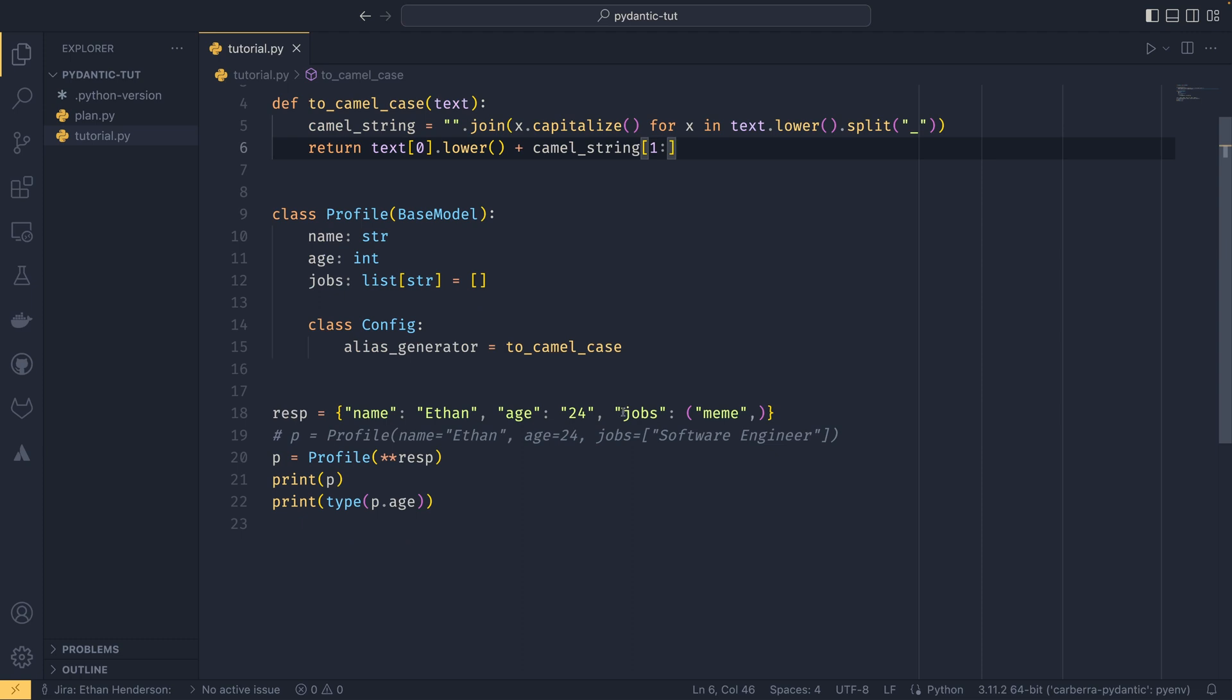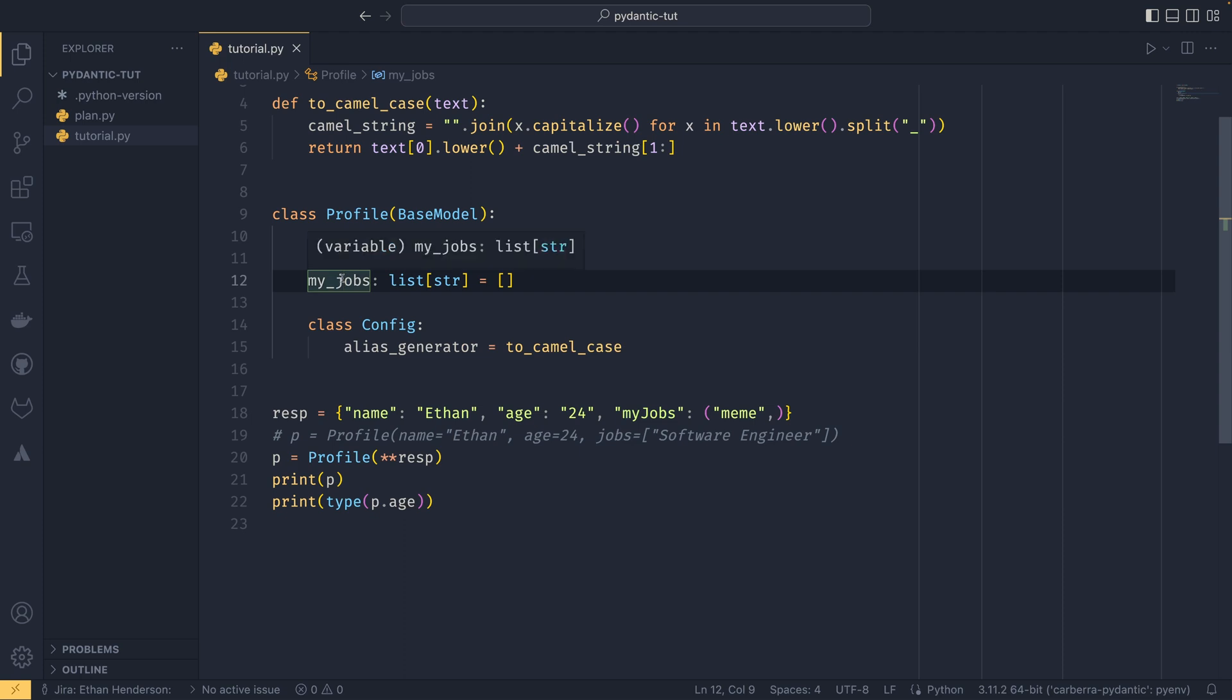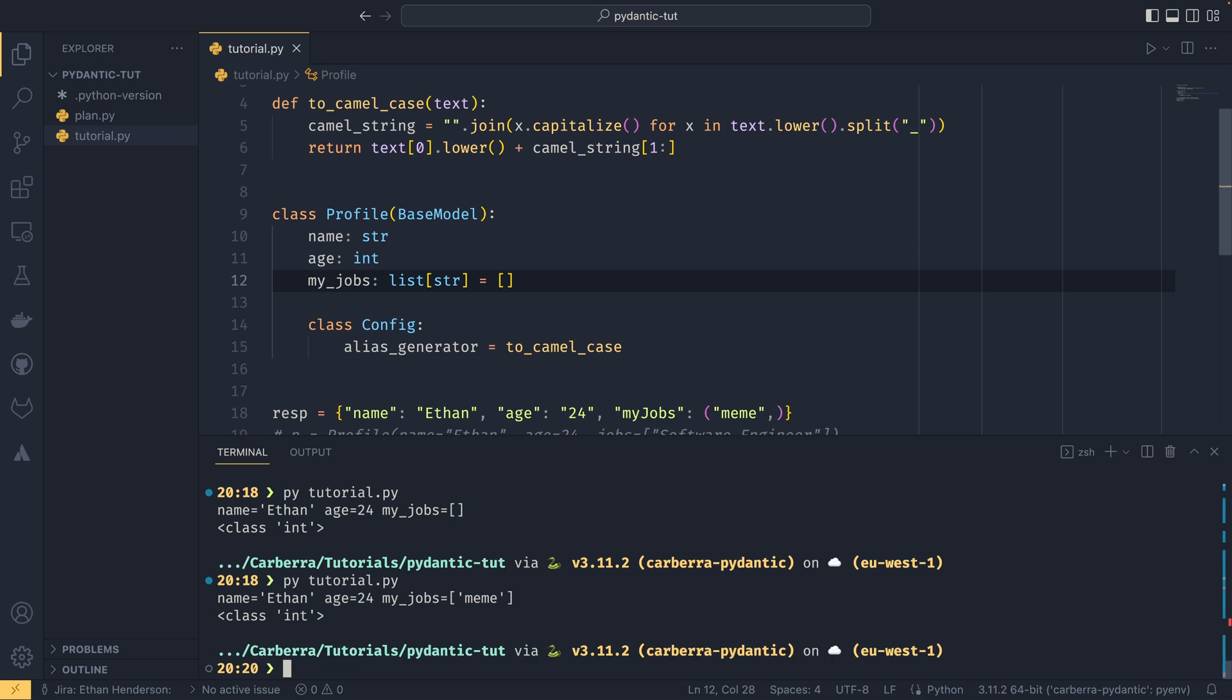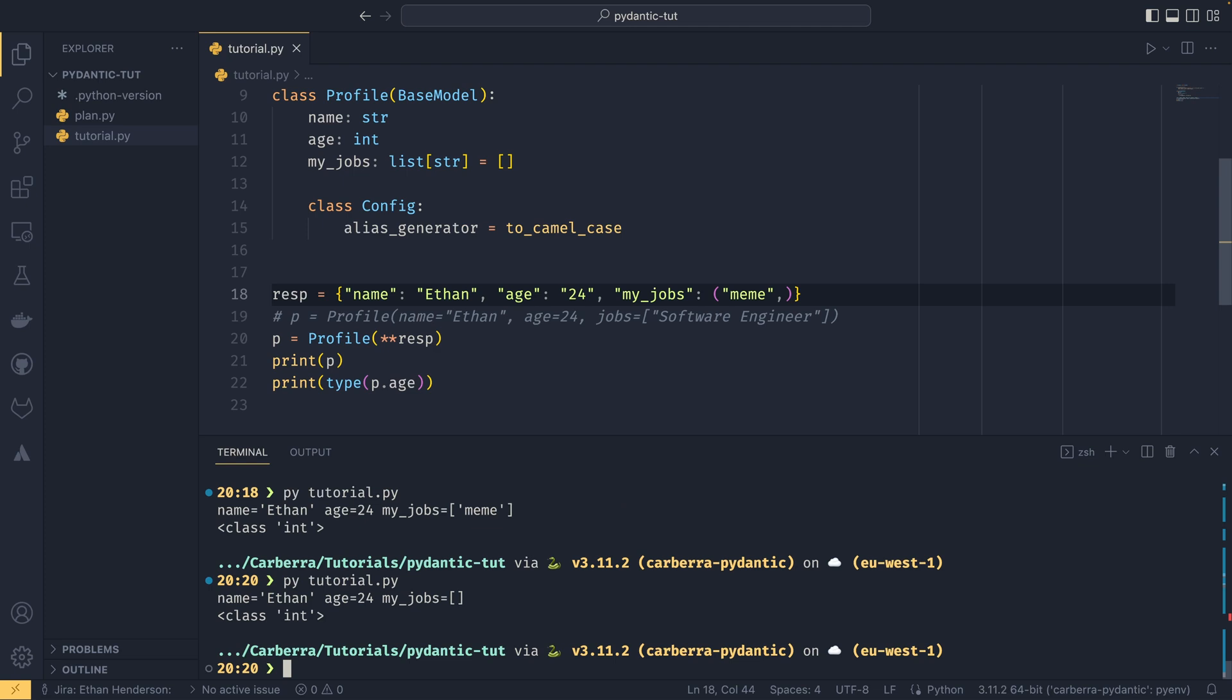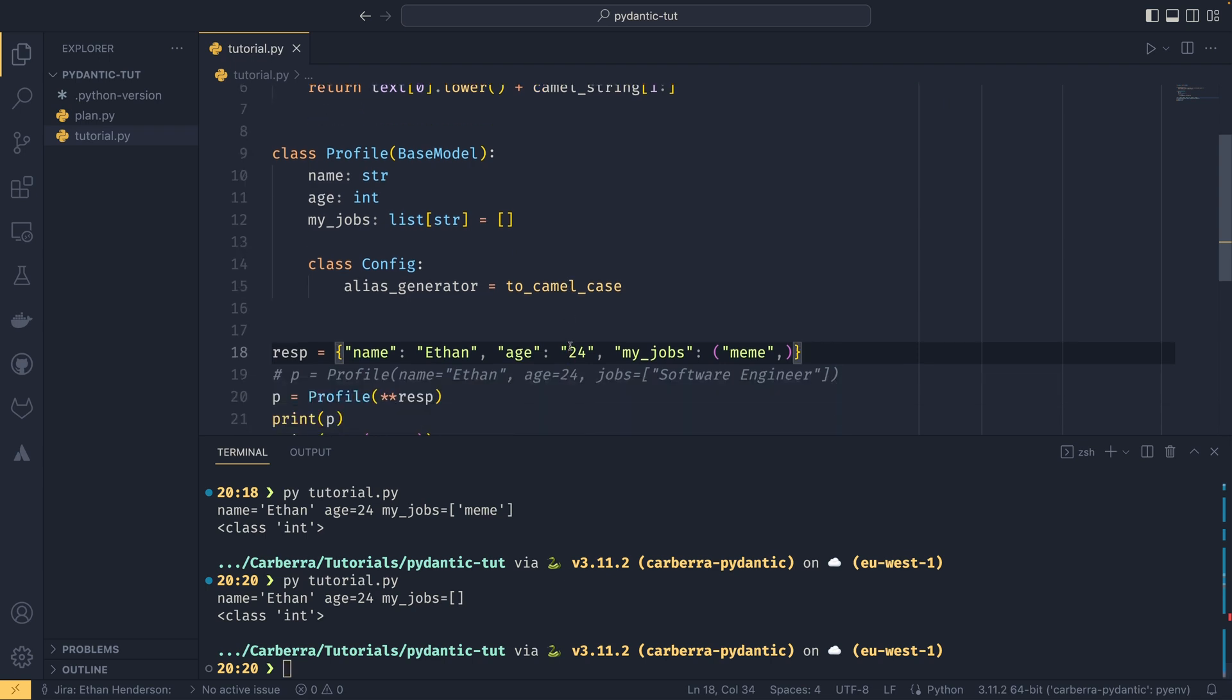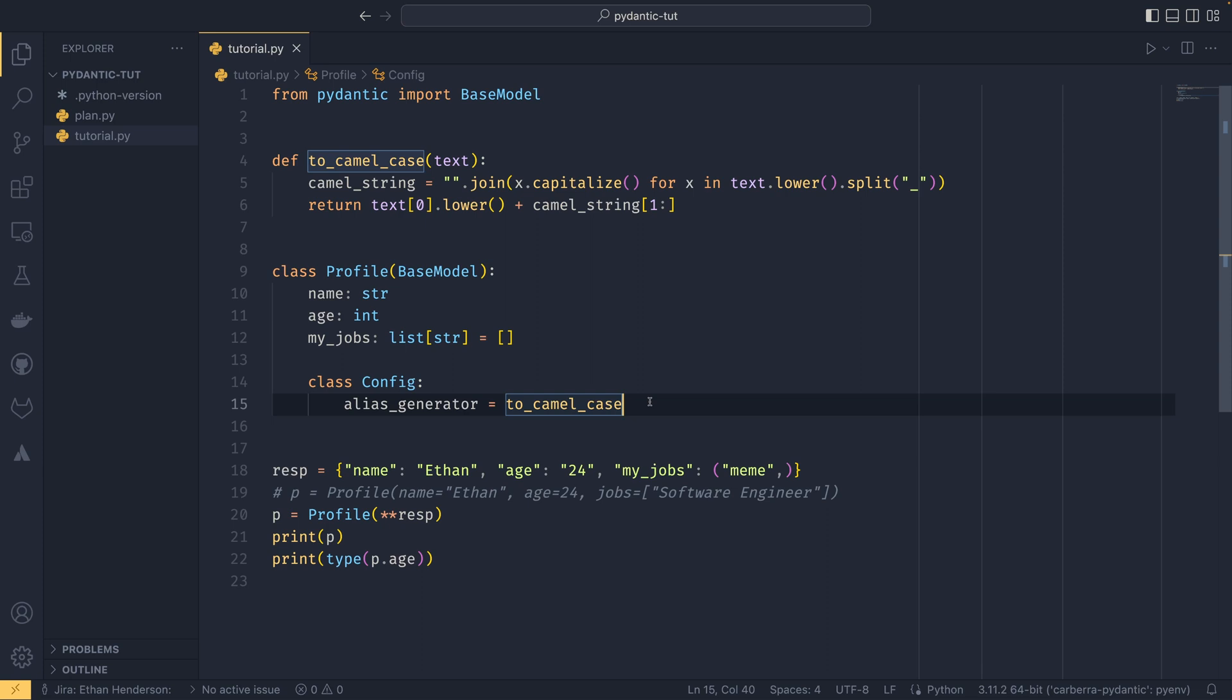This method just converts snake case to camel case. If we were to have say my_jobs instead of just jobs, normally you'd have to either convert this to be snake case or set this as camel case and be non-Pythonic. But with Pydantic it just works. You can see that it's actually set that to be myJobs there and even if it did use snake case it would still work as expected. The function is perfectly able to handle it, it all works itself out and assigns itself to the right thing.